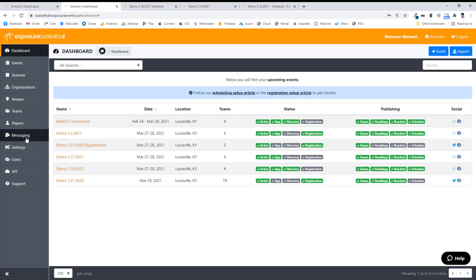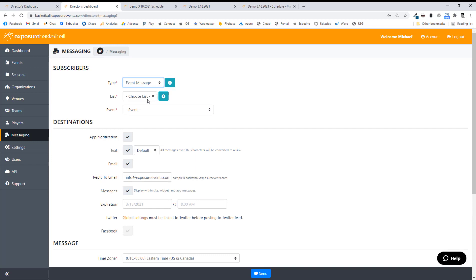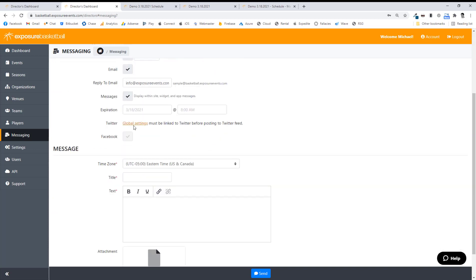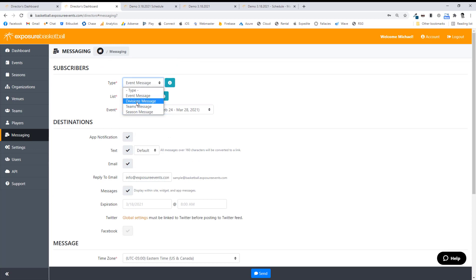Let's go to Messaging real fast. There are a lot of messages you can send out. I can send an event message targeting everyone or just coaches for that event — push, text, or email. If you're using this a lot, maybe don't send text messages all the time; maybe just use email or push notifications. I can put an expiration on that message, post it to Twitter or Facebook if hooked up, add a title, text, and even an attachment. I can target past divisions with a divisions message, do a teams message on a certain event, or do a season message targeting a past season to tell them about the upcoming season. If you have a branded app, there would also be an app message button for a straight push notification.